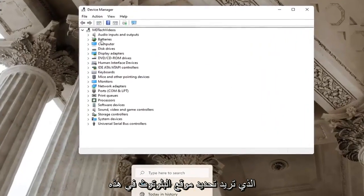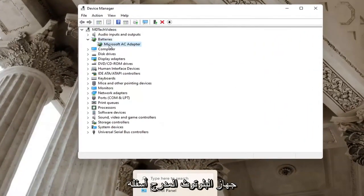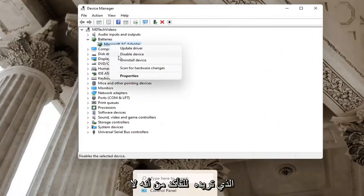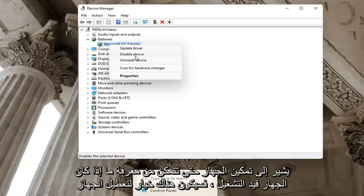You want to locate Bluetooth in this list and then right click on the Bluetooth device listed under there. You want to make sure it doesn't say enable device. If a device is turned on, there will be an option to disable the device.